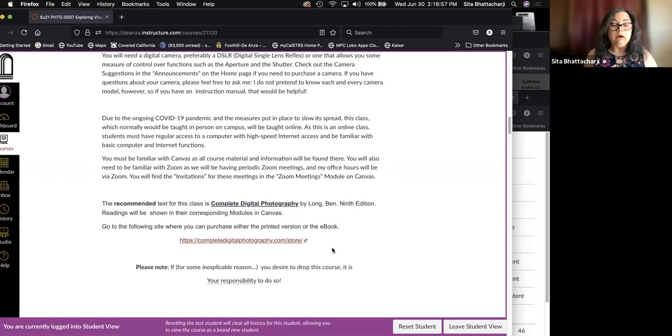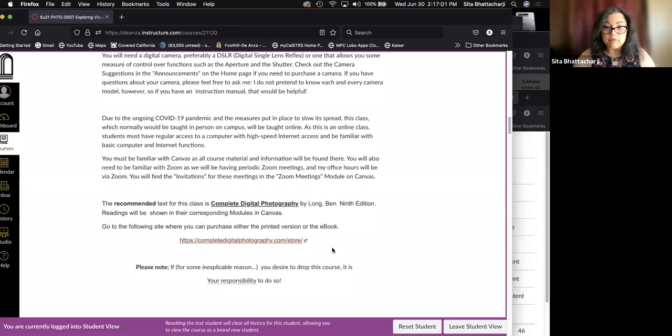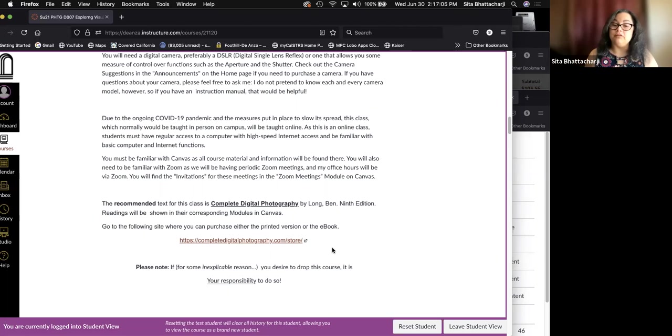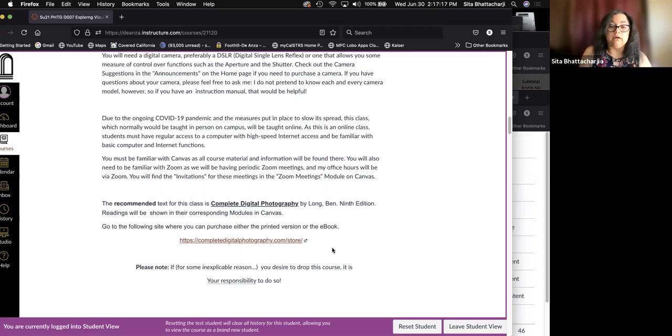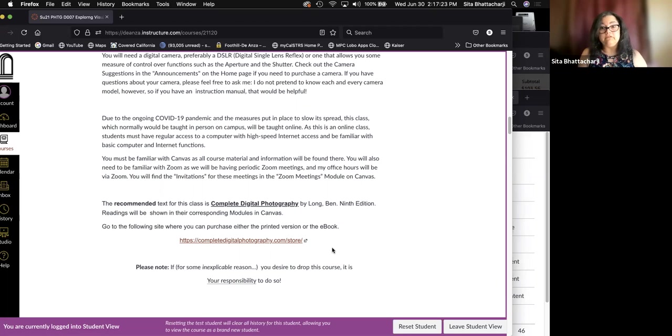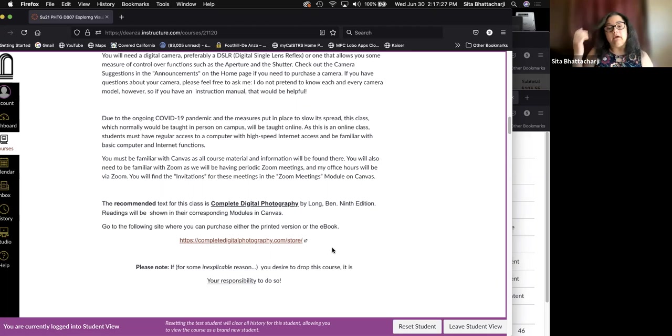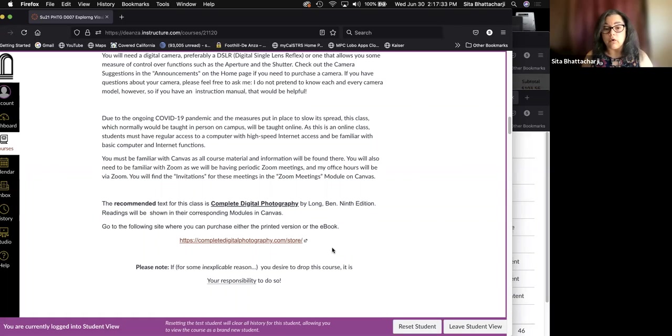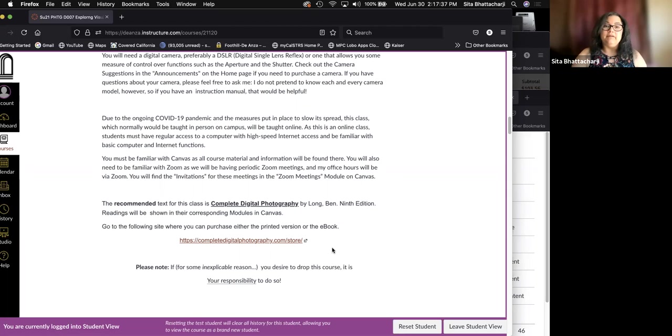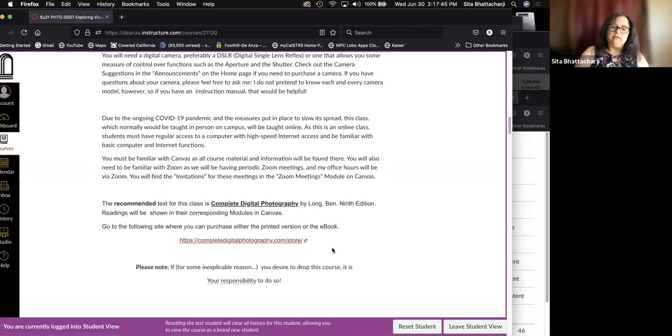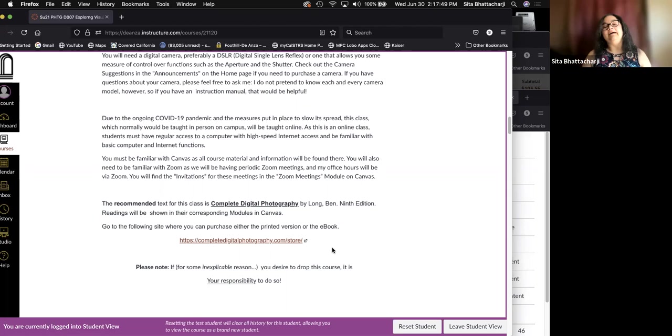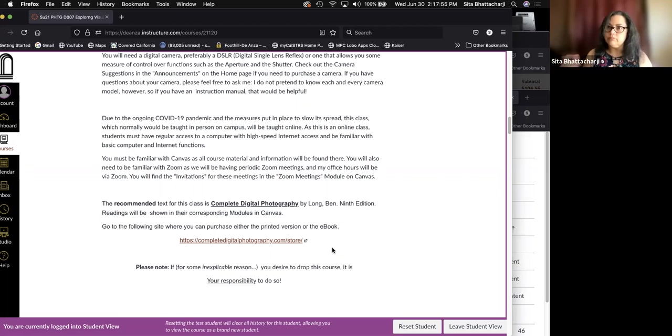If for some inexplicable reason you desire or need to drop this course, it's your responsibility to do so. If someone stops coming, I generally email and check in with the person to see what's going on. If I don't hear back, I will usually drop the student, but I don't guarantee that I will. And it would be really too bad to get a W on your transcript or even worse, an F, for not having dropped the class before the deadline.